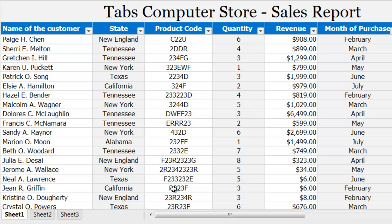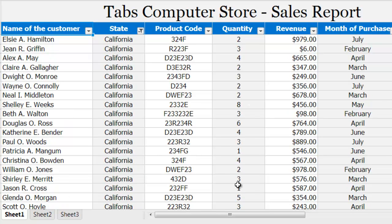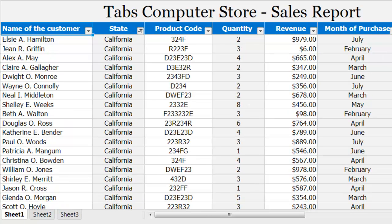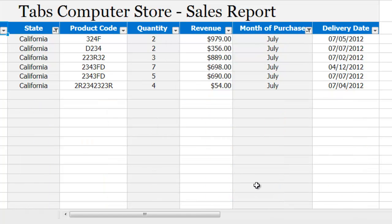If you want to focus on even more specific information, you can filter again on another column, and then again on another column and so on. You can click the arrow next to any heading in any column to apply a filter. After filtering by state, for example, you can click the auto filter arrow on the Month of Purchase column and filter to see only the customers who purchased in July. Essentially, each filter limits the data to which you can apply the next filter.